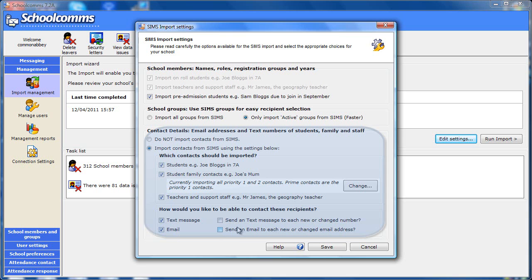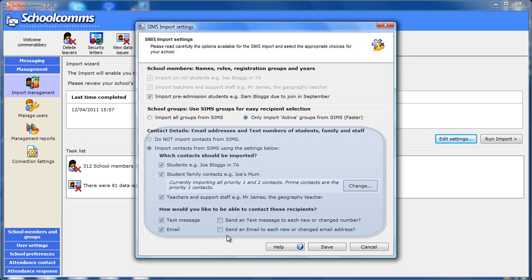On the right of the screen here, you can choose whether to notify any new or amended contacts. You don't need to send these messages if your community are already aware that you will be using their information for email and text messaging. But if not, you can tick these boxes and a message will be sent to each new or amended contact as the import runs, by text or email, telling them that they are linked and how to opt out if they wish.